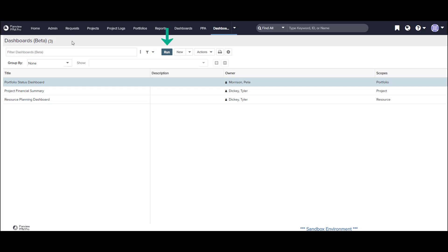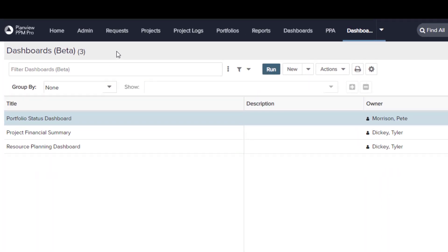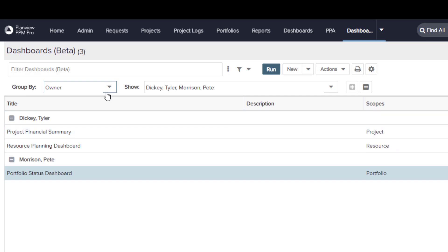I can run the dashboard, create a new dashboard, and perform actions like bulk editing in this view as well. I also now have the ability to group the dashboards by different fields like Owner and Scopes.